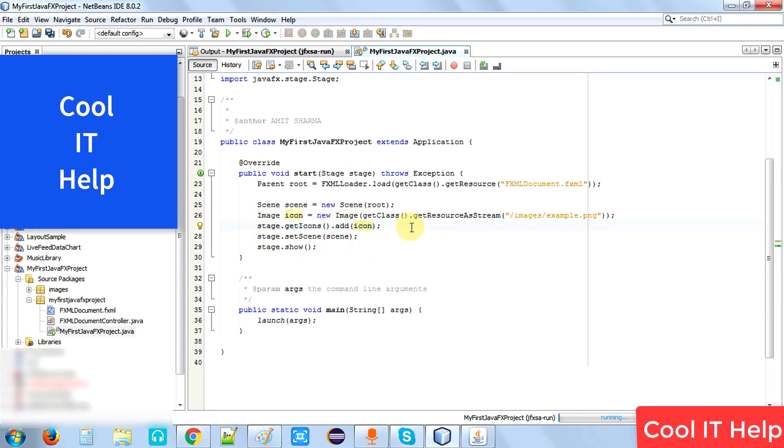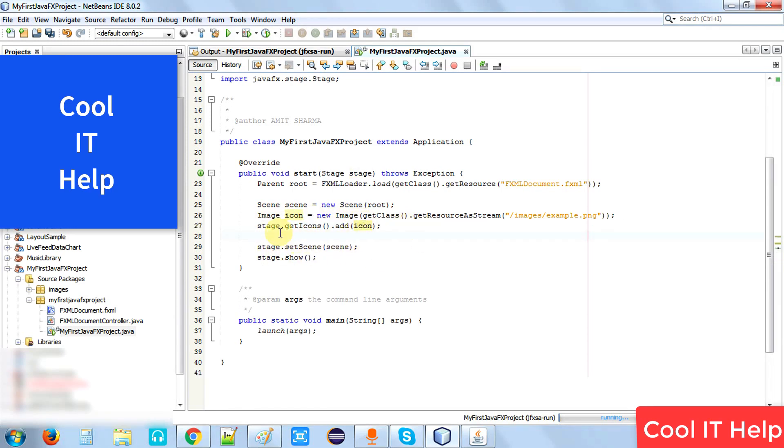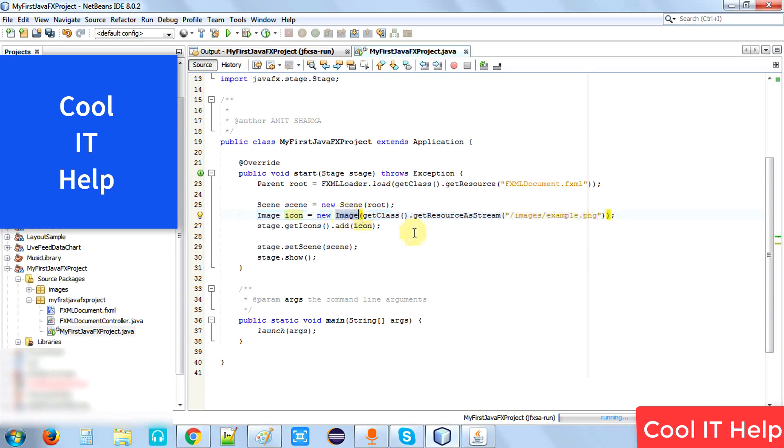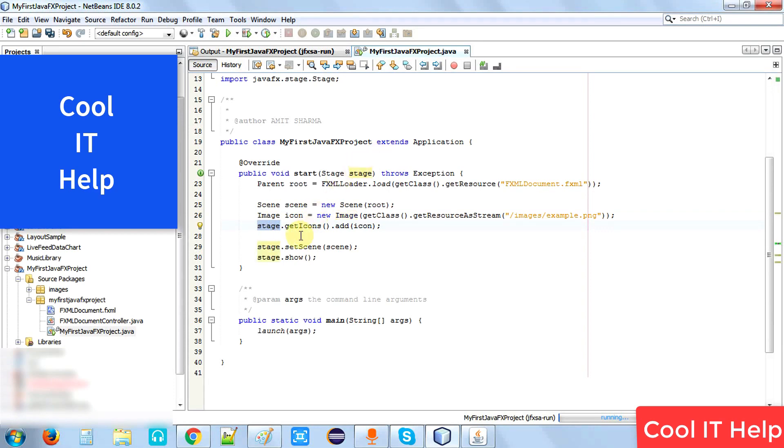We need to add these two lines only. First one is that we are creating the image constructor with the help of image stream. Second, we are using the stage object: stage.getIcons().add(). We're adding this image object at this place.